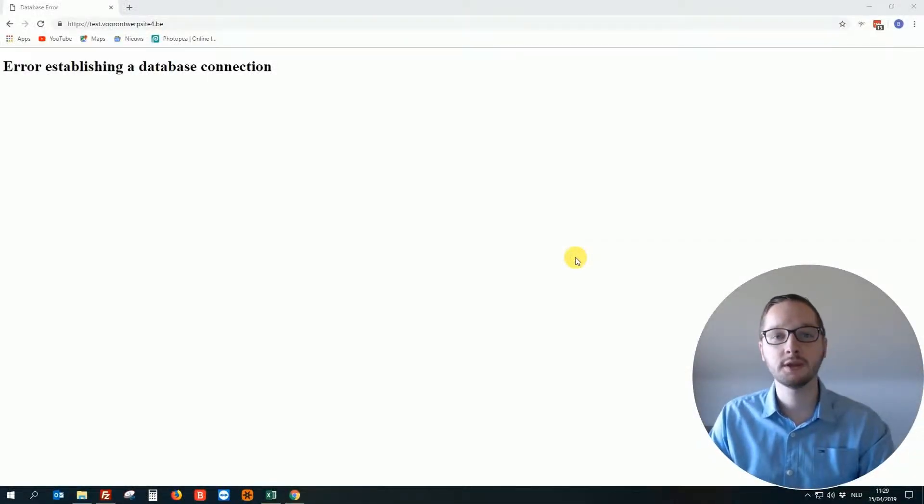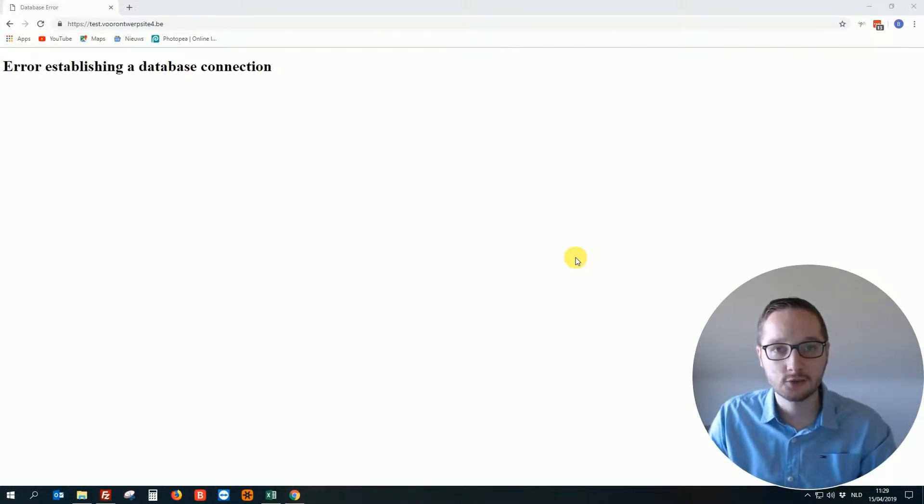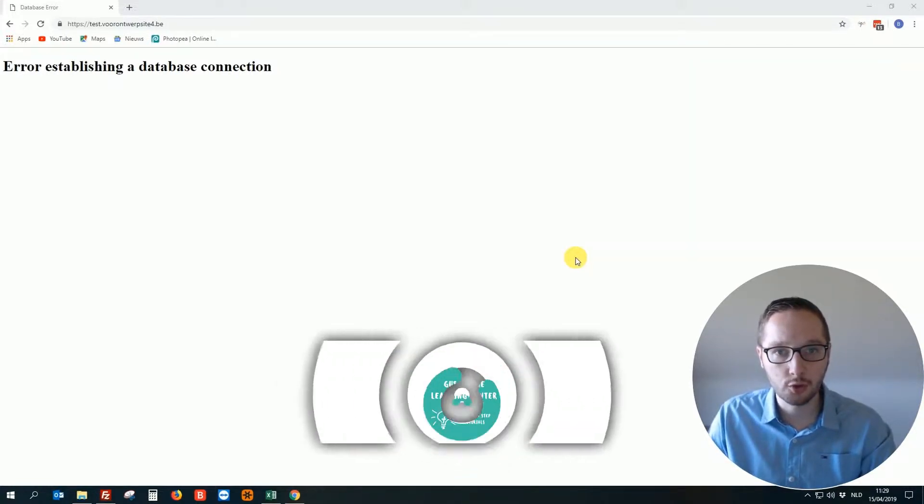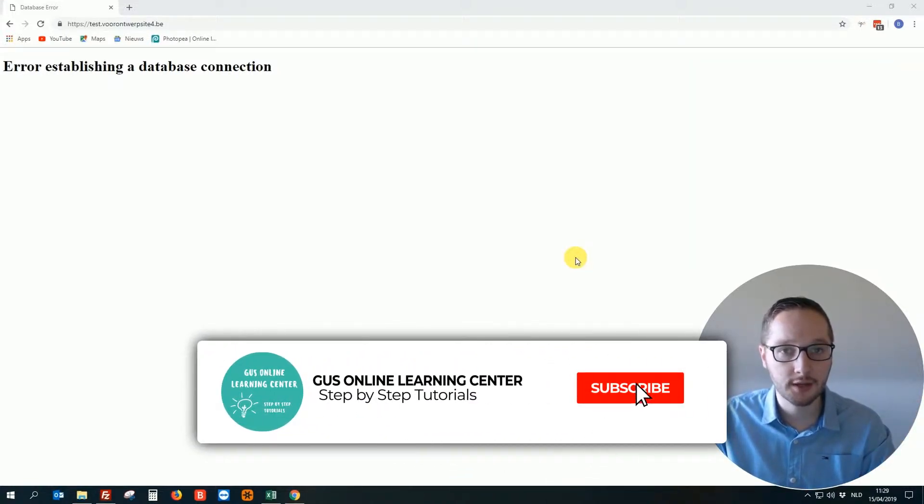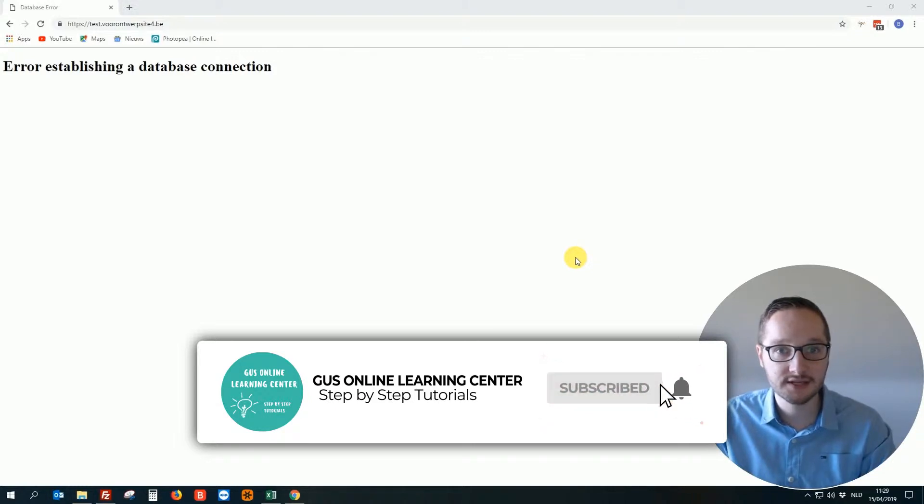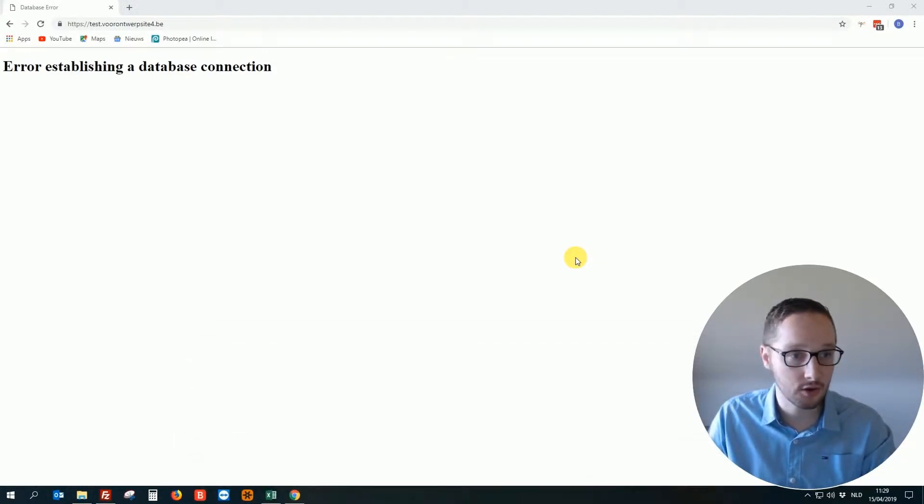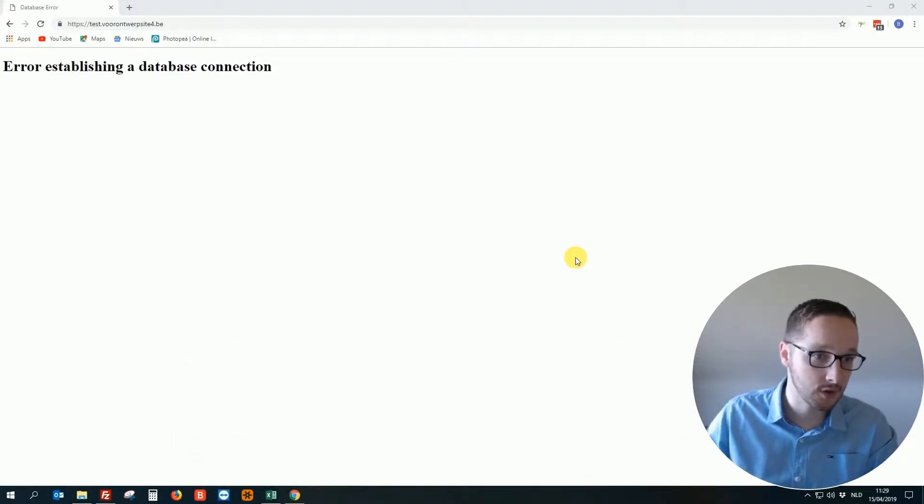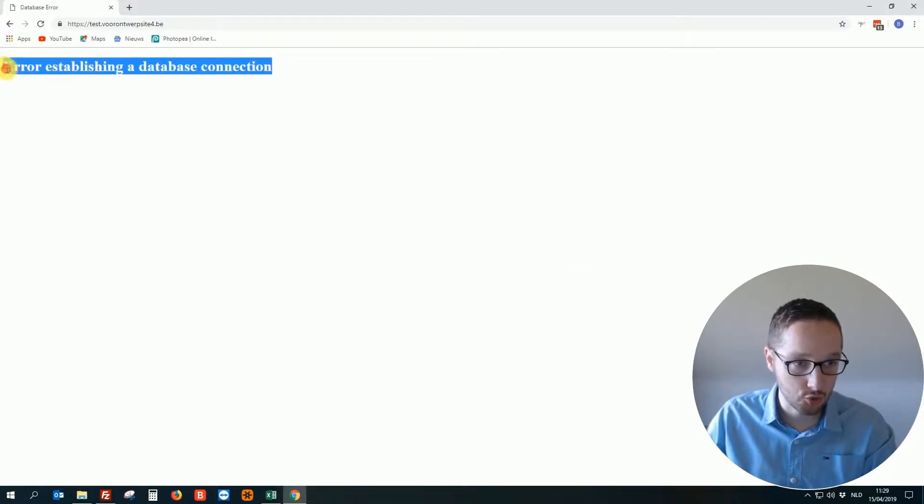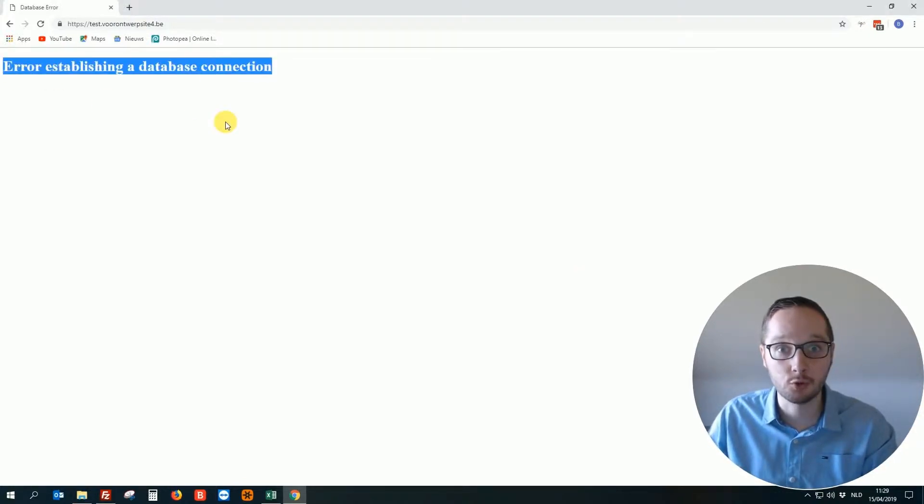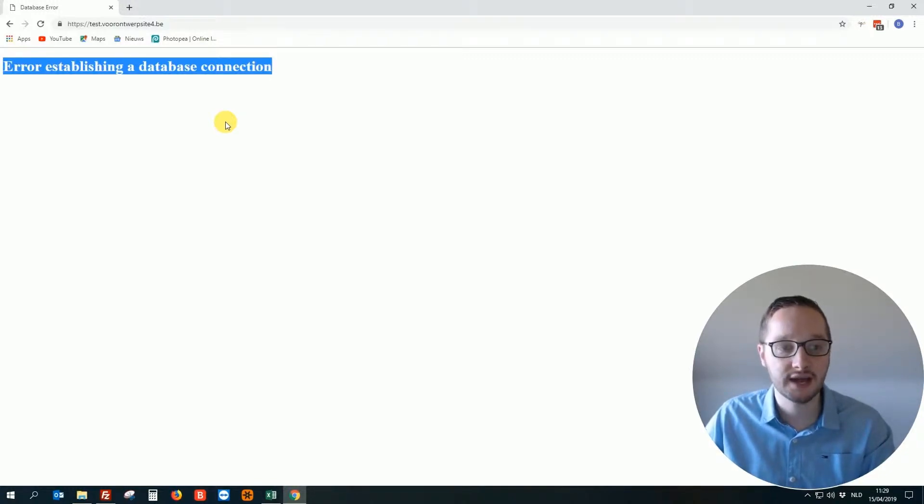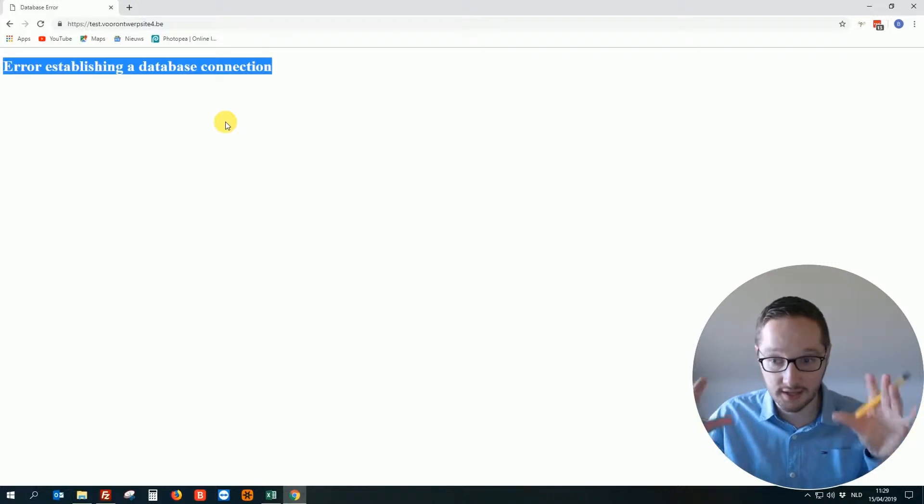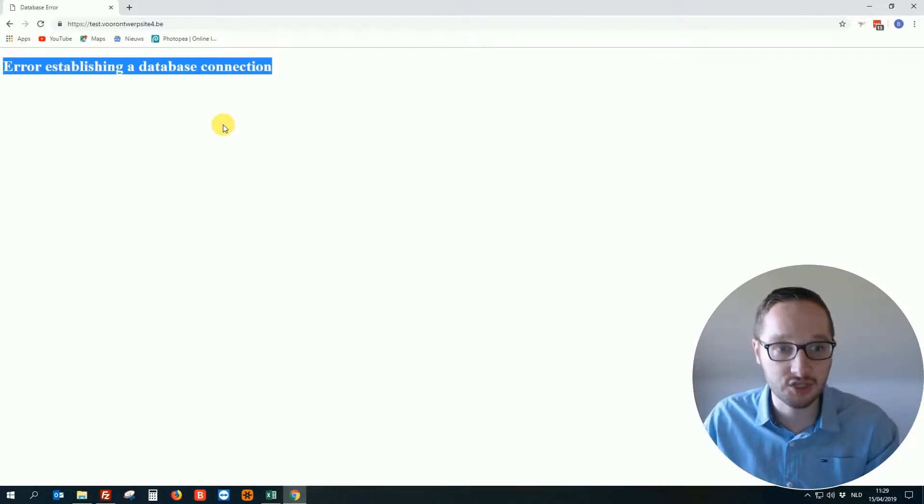Hello everybody, welcome to this small tutorial video. In this tutorial video I'm going to show you how you can easily fix the message you get, the error establishing a database connection. This is especially for people who have a WordPress website. What is it? How can we fix this? Really easy. Let's once again jump into my screen.